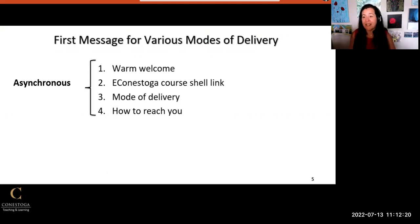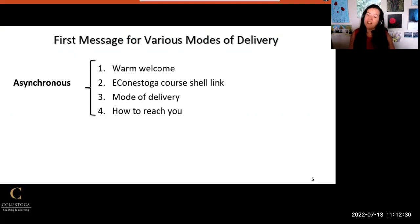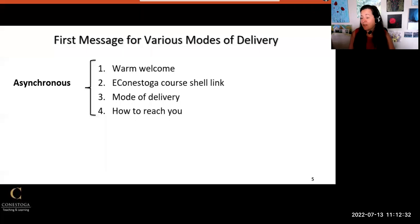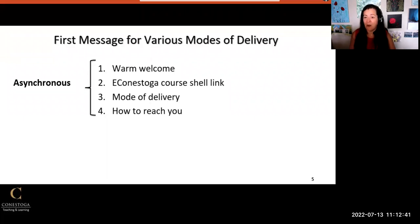Remind students that they must use Conestoga email only to communicate with you and that you will respond to them within two business days as per college-wide policy. Because you will not meet with students at all in real time, it's also a good idea to create a more detailed video introduction and orientation to the course and post it in the first course announcement on the homepage.